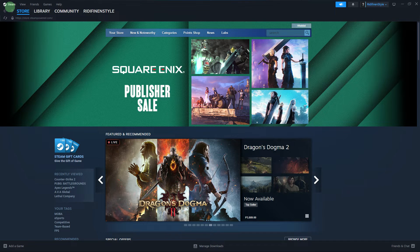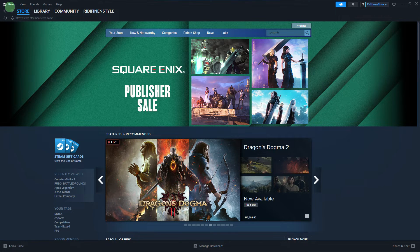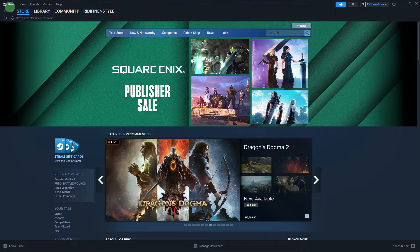Hi, welcome back to another quick guide. Today, I'll teach you how to change the Steam Big Picture theme.